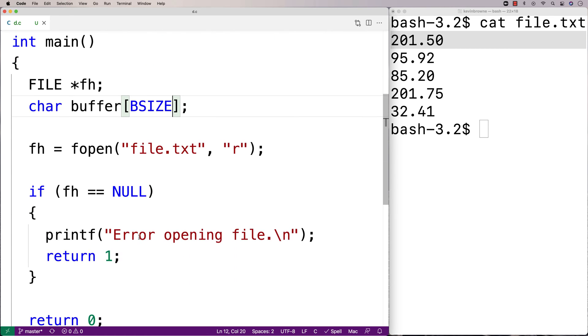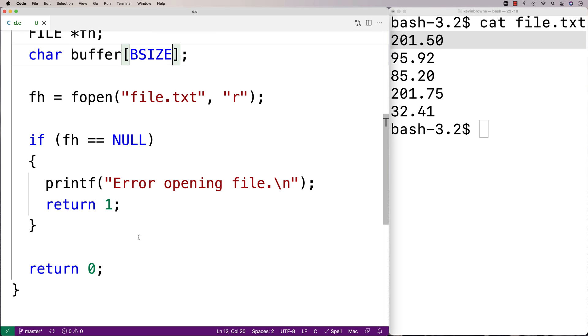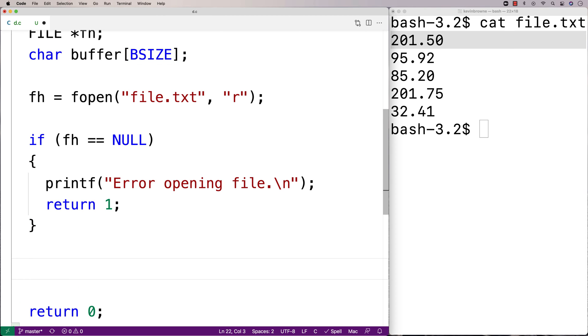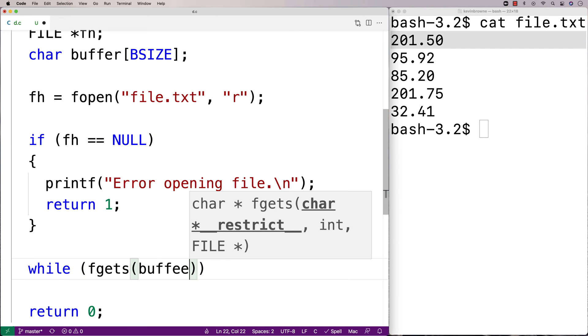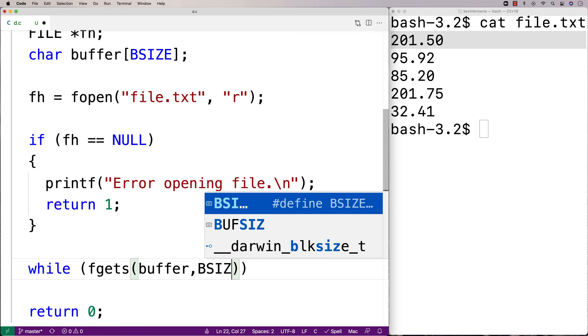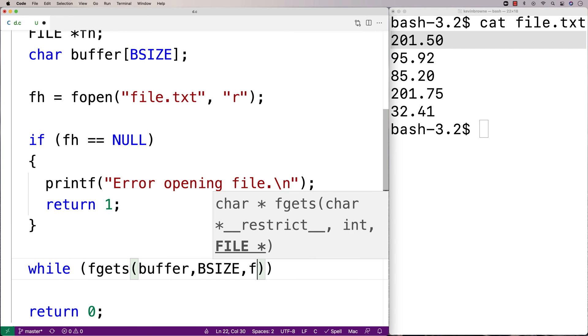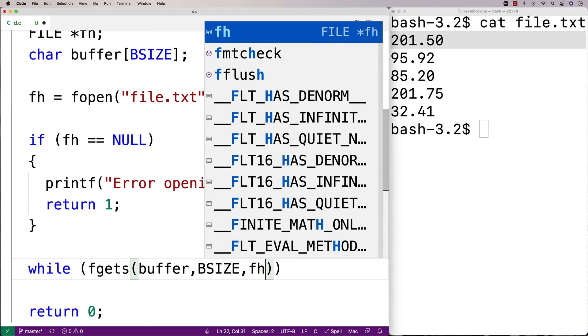So then to actually read in each line of the file and store it into the buffer, we're going to use the fgets function. So here I'm going to say, while fgets, buffer, BSIZE, fh.